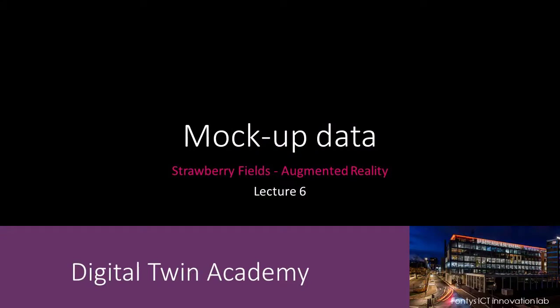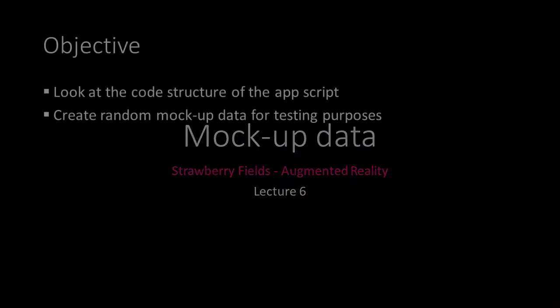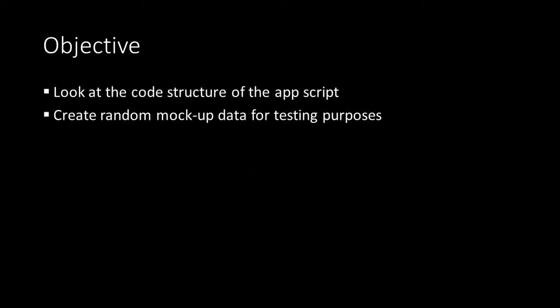Welcome to lecture number 6. In this lecture we'll take a look at the code structure of our application script and we will create random mockup data that we can use for testing.